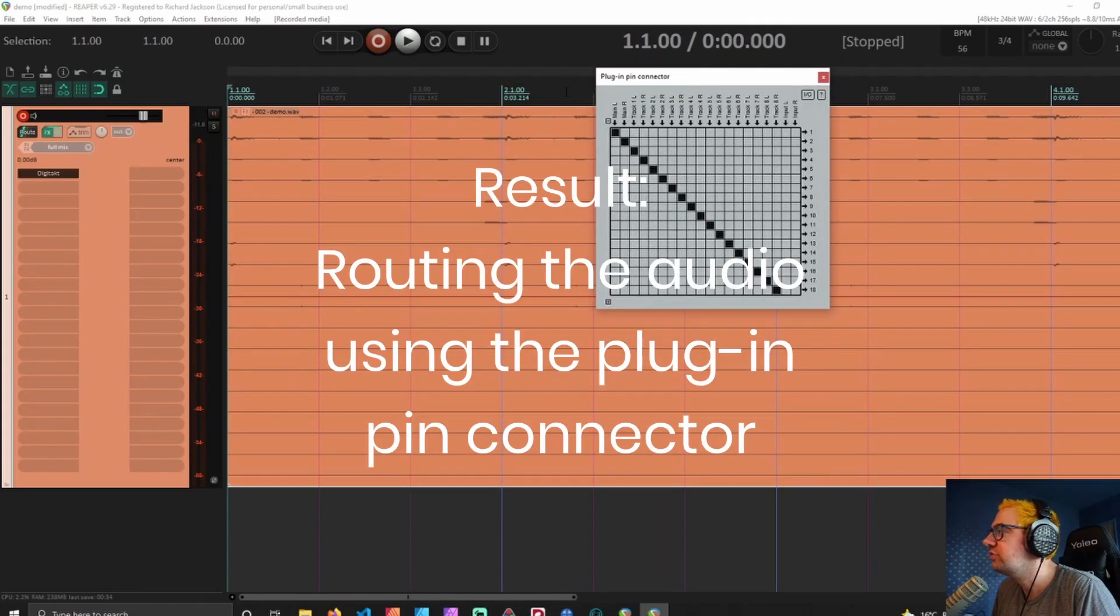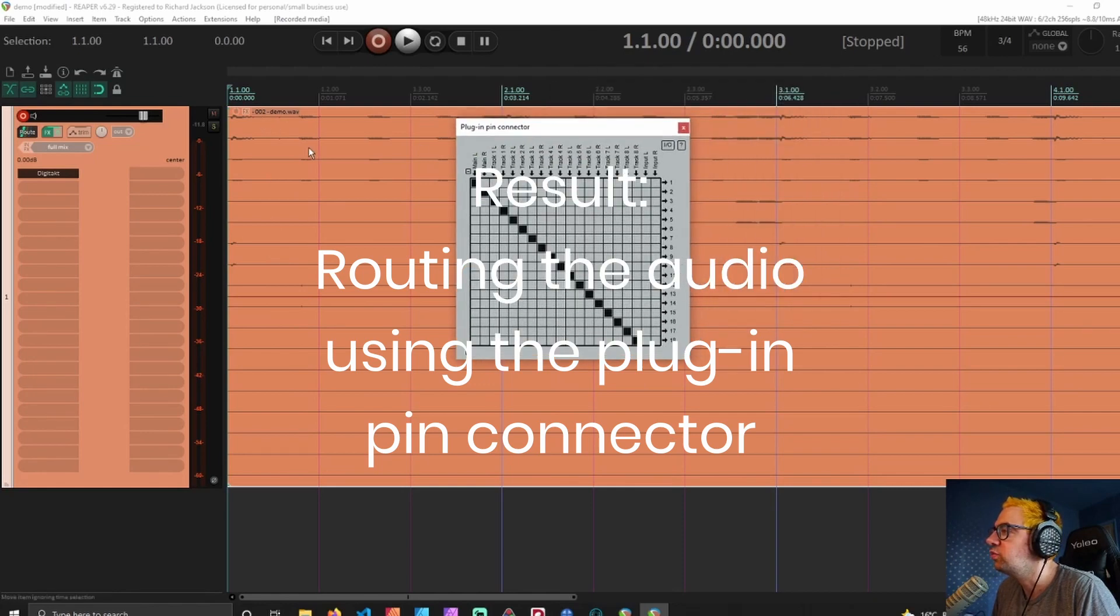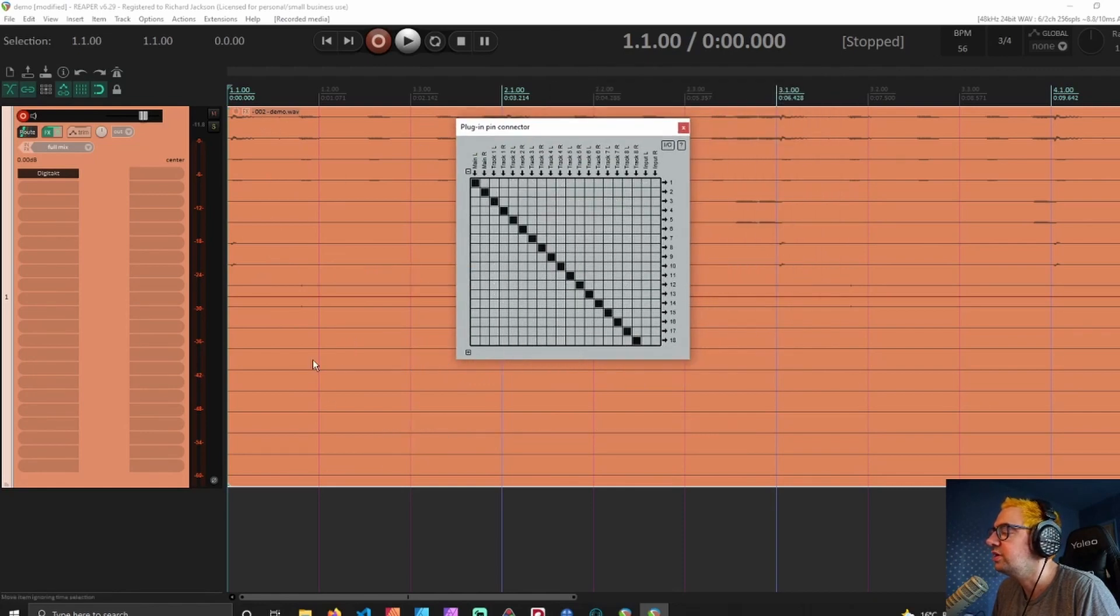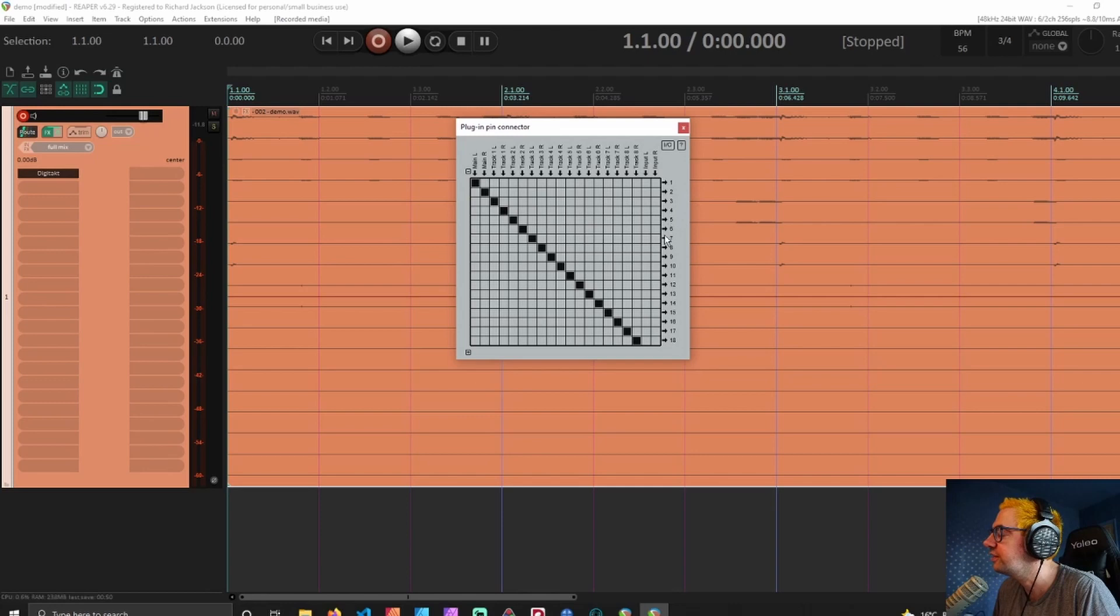What we now see are the 18 separate channels in this one file, in this one track. We see 1, 2, 3, 4, 5, 6, etc. going to 1, 2, 3, 4, 5, 6.